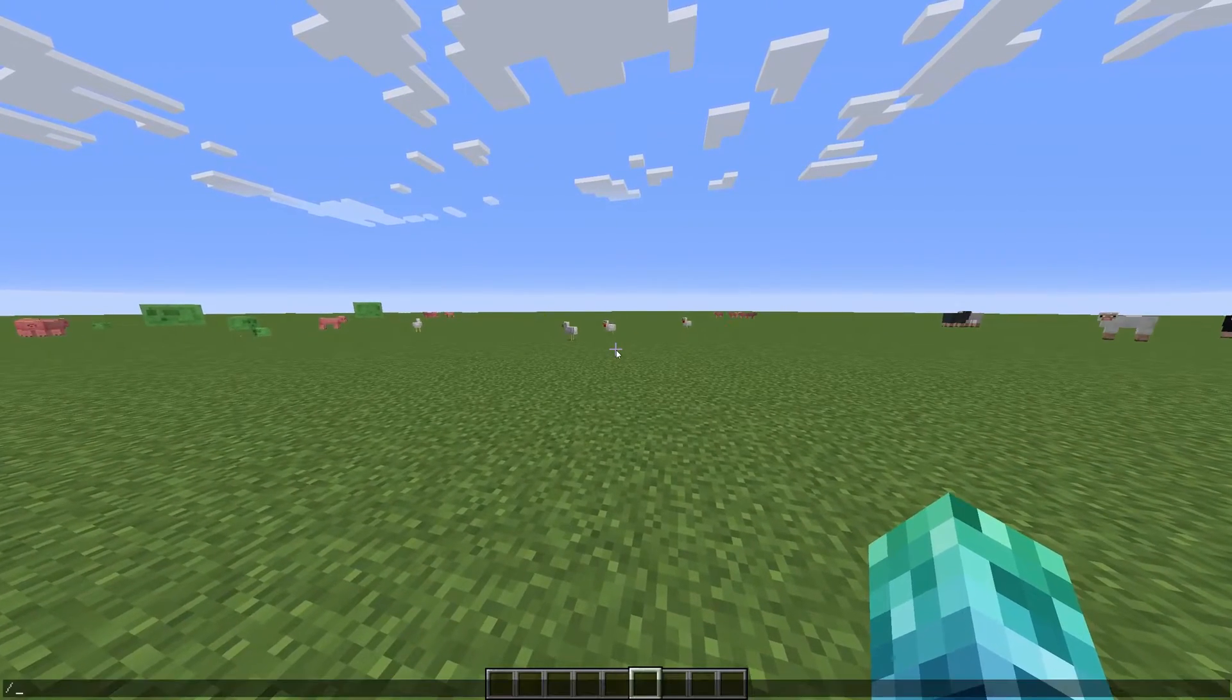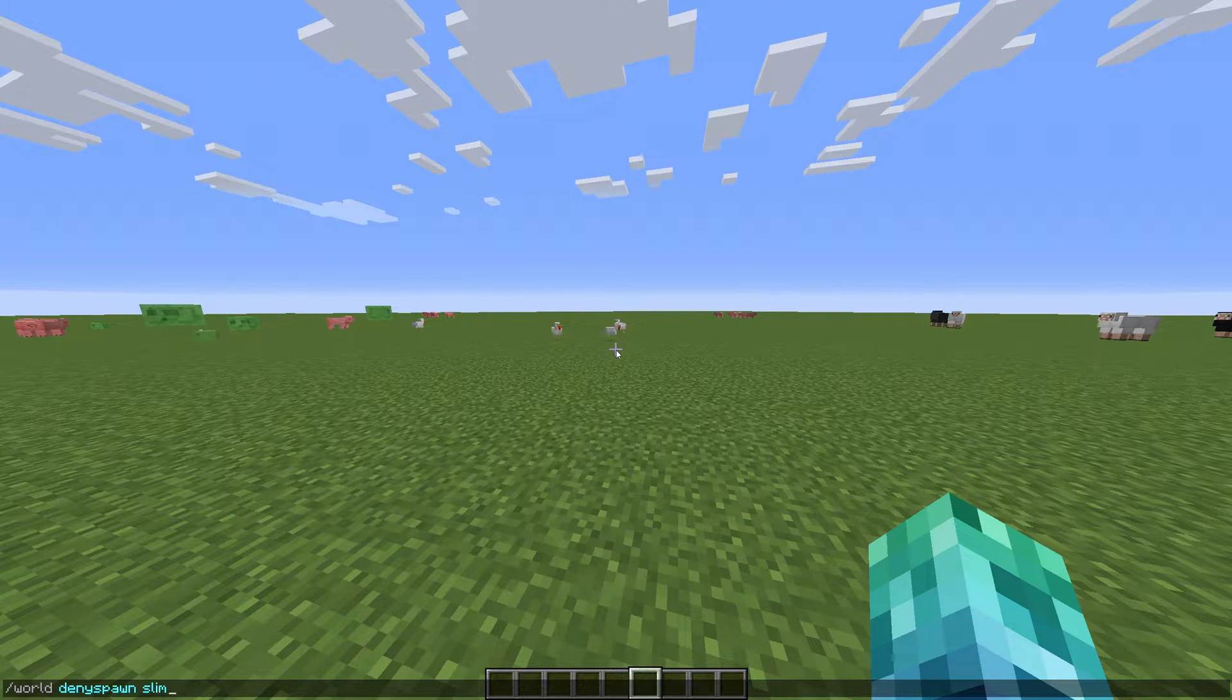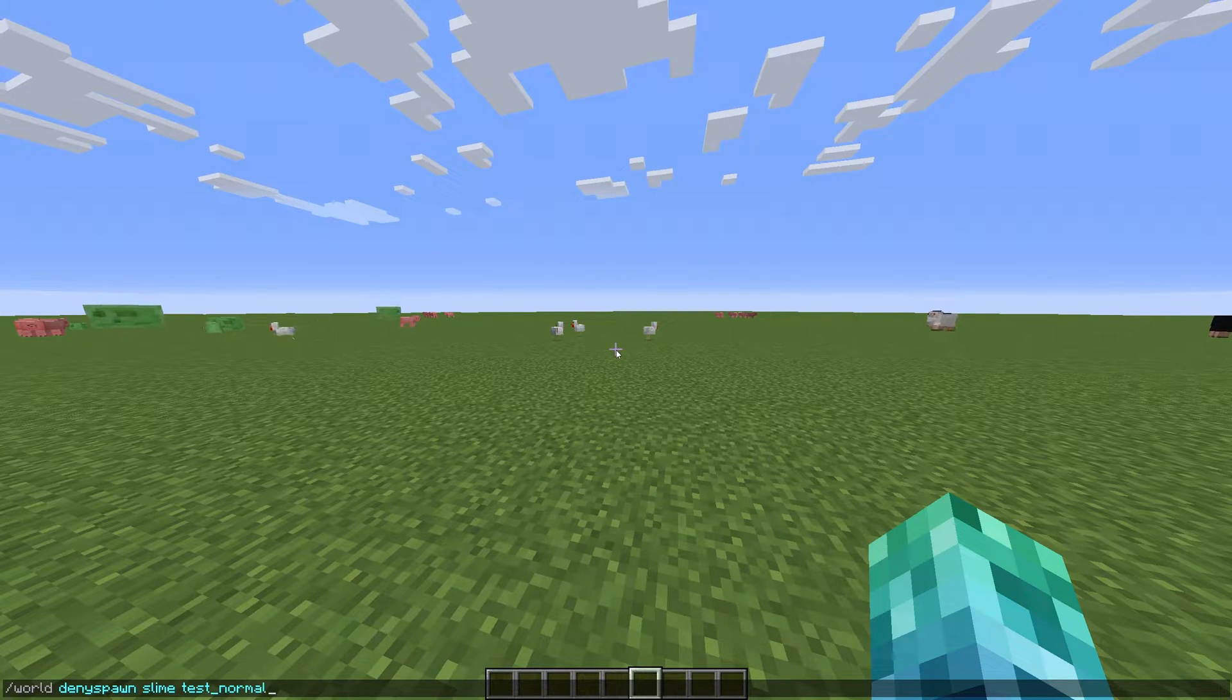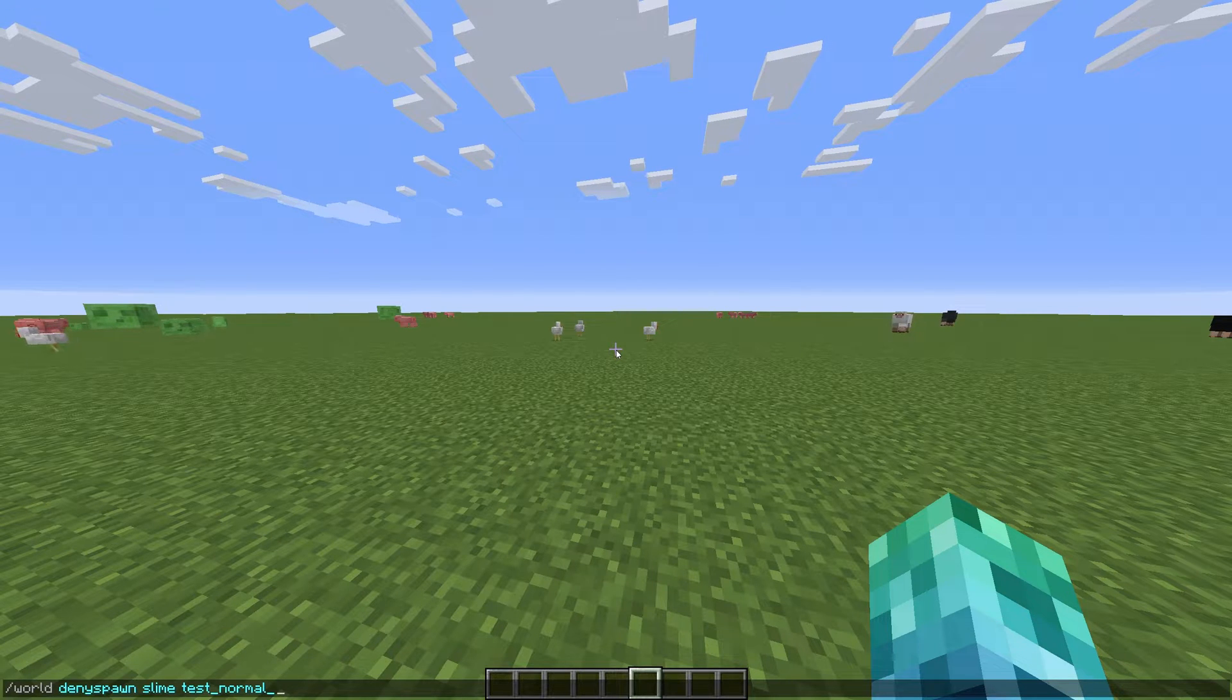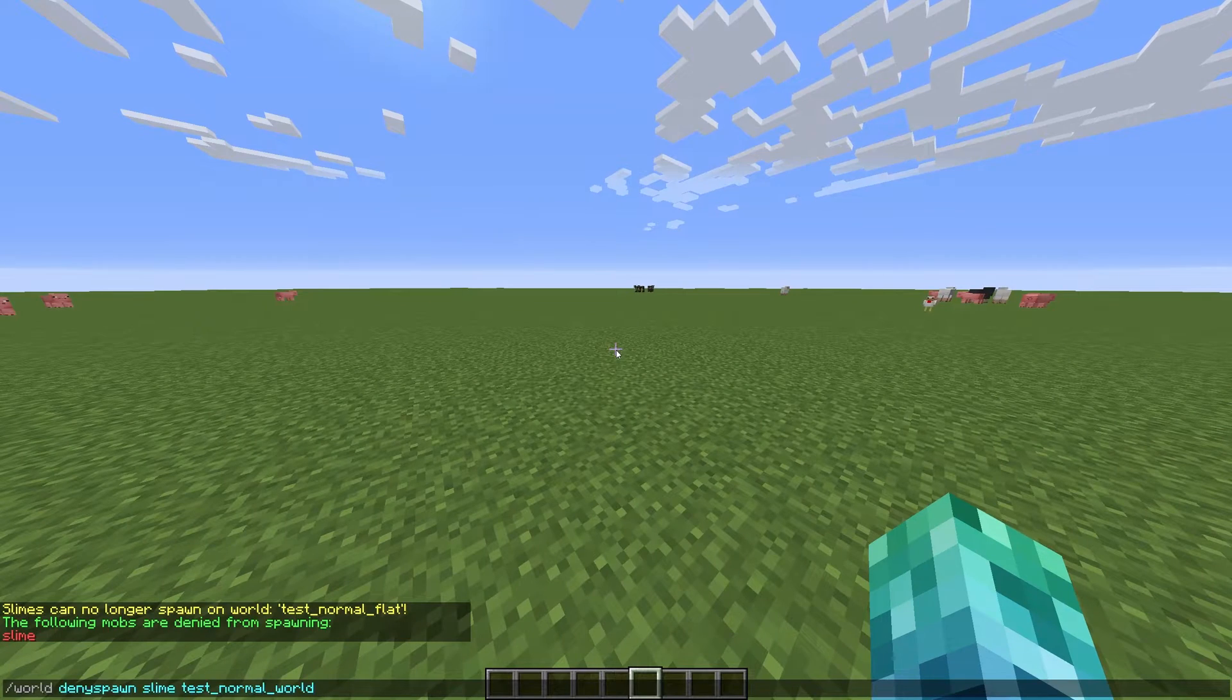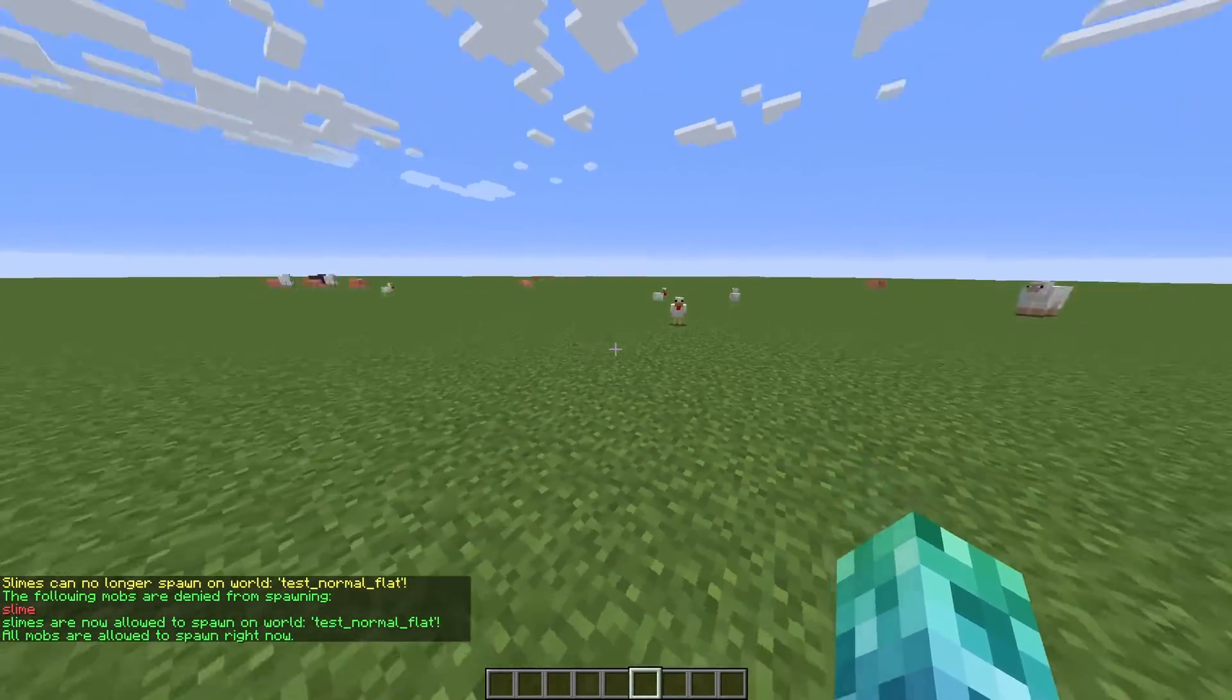We can stop certain mob spawning with slash world deny spawn, followed by a mob name, such as creeper, followed by a world name, such as world. And we can let them spawn again with slash world space allow spawn, followed by a mob name and world name.